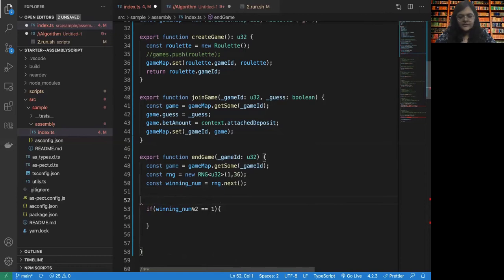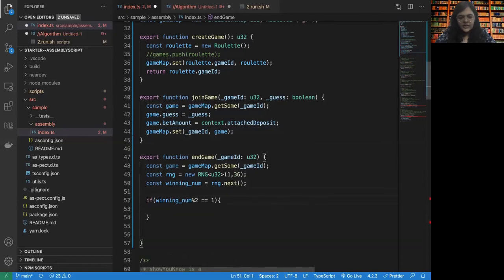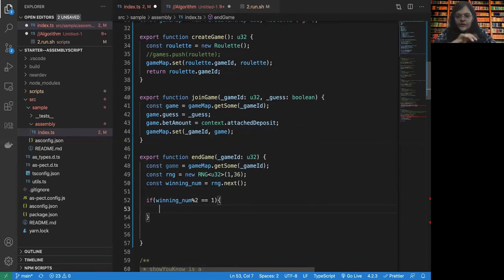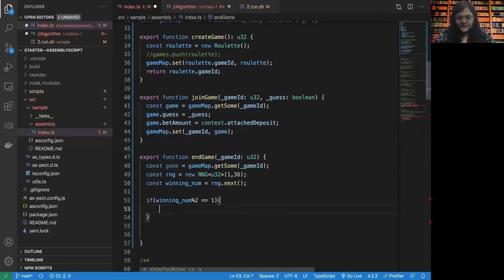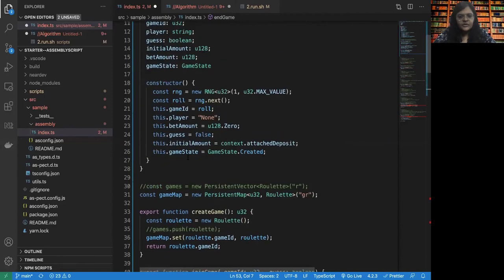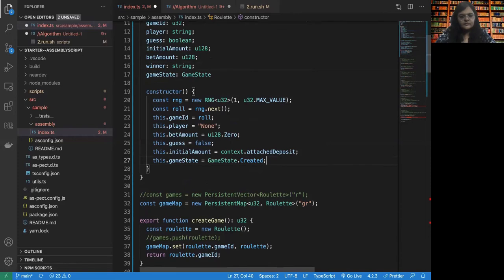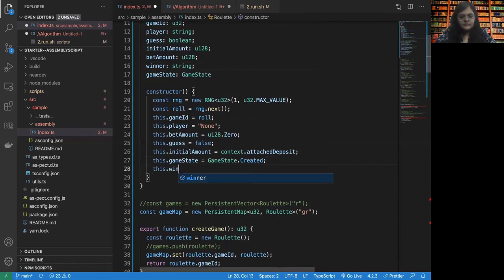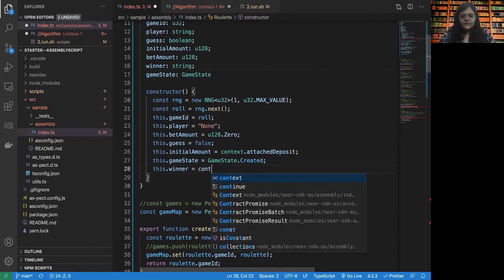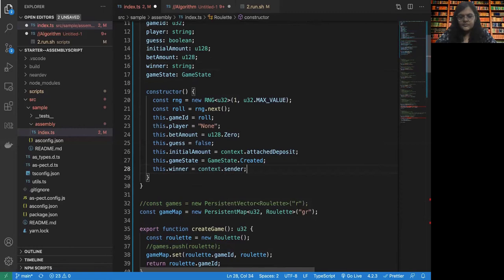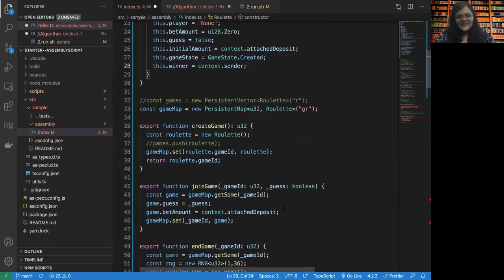So if the winning number is odd, then if the user, okay, let's keep the Boolean as one for odd and zero for even. So if the user has guessed one, then the user wins in this case, otherwise the system wins. Should we also have a winner? Yeah, we should. So here the winner, let it be the context dot sender by default. That is us, I mean the game, right?